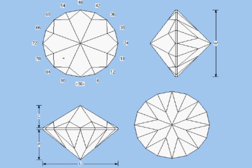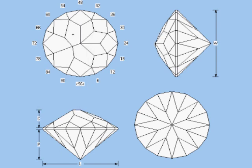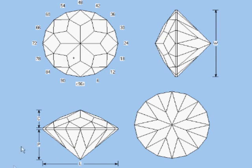Finally, the table will meet the junctions between crown main and crown star faces, here.